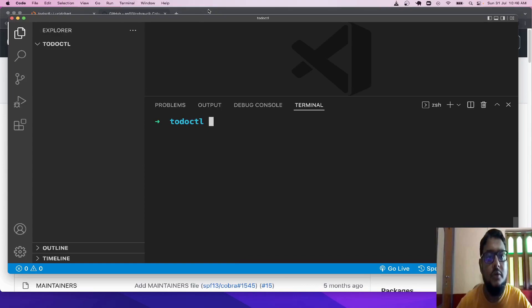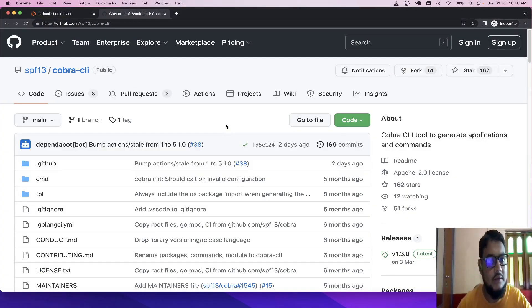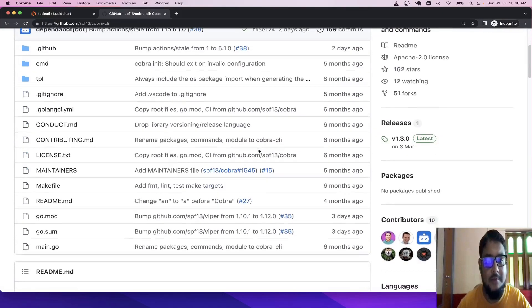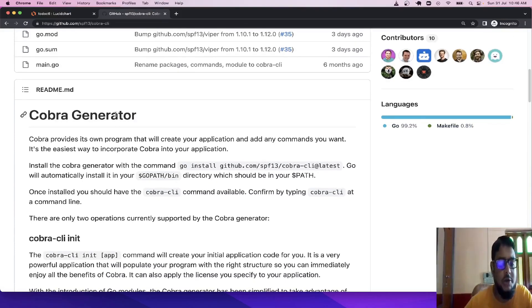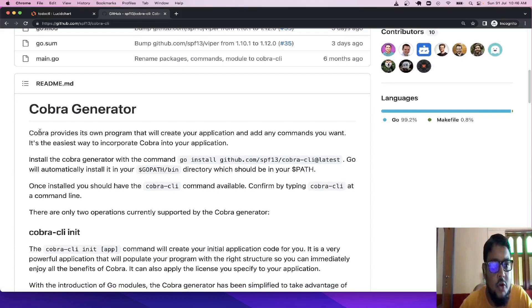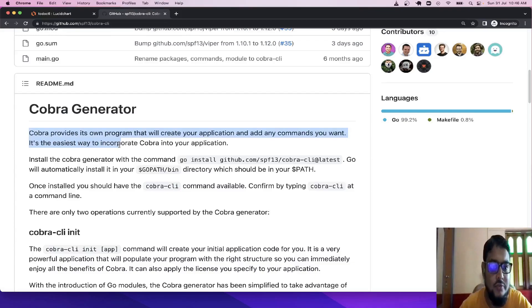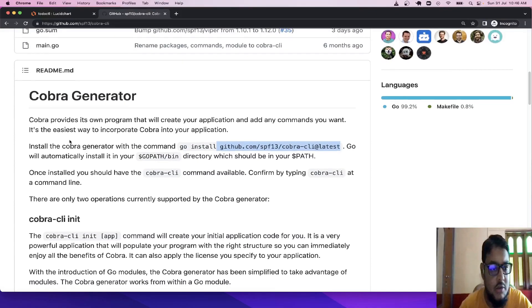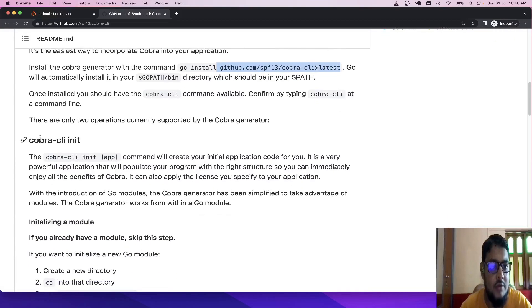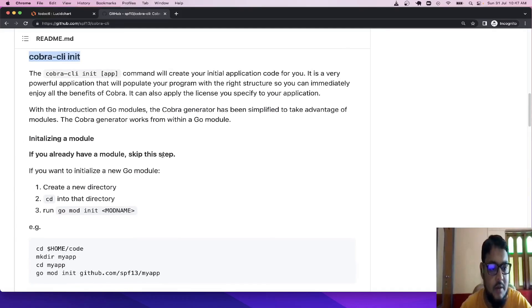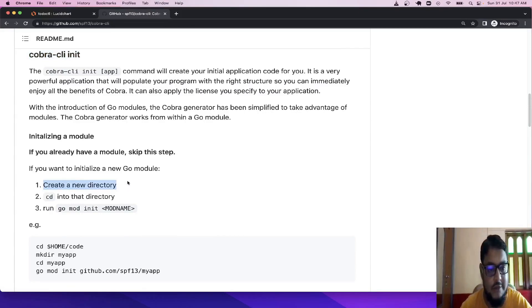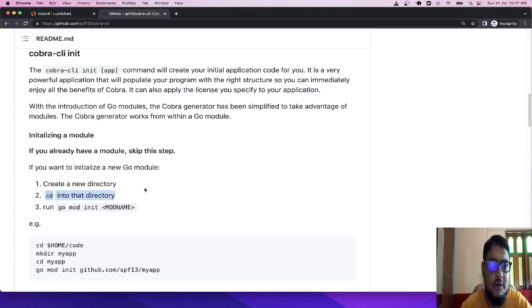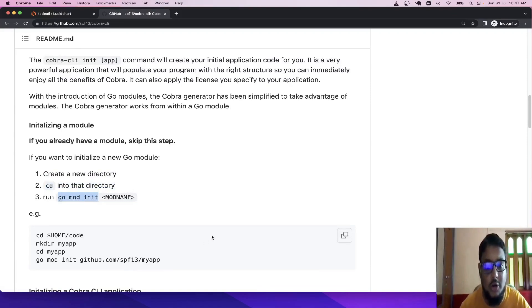Now we will move to Cobra CLI, which will be used for developing our tool. Let's read the documentation first. Cobra provides its own program that will create your application and add any commands you want — it's the easiest way to incorporate Cobra into your application. Install the Cobra generator with the command go install, and Go will automatically install it in your path. To use it, initialize a module first. If you already have a module, skip that step.